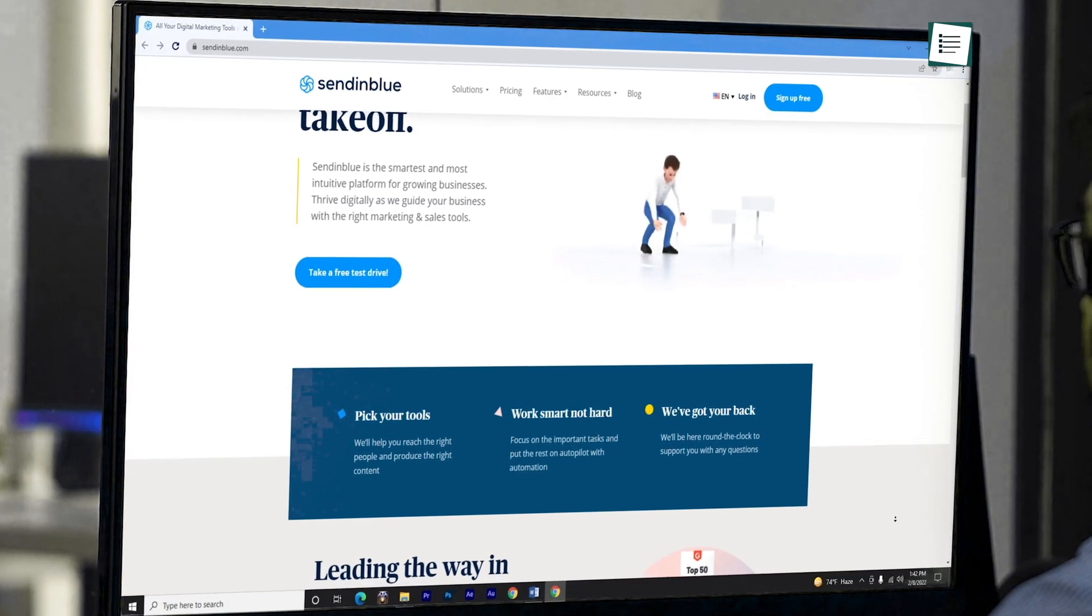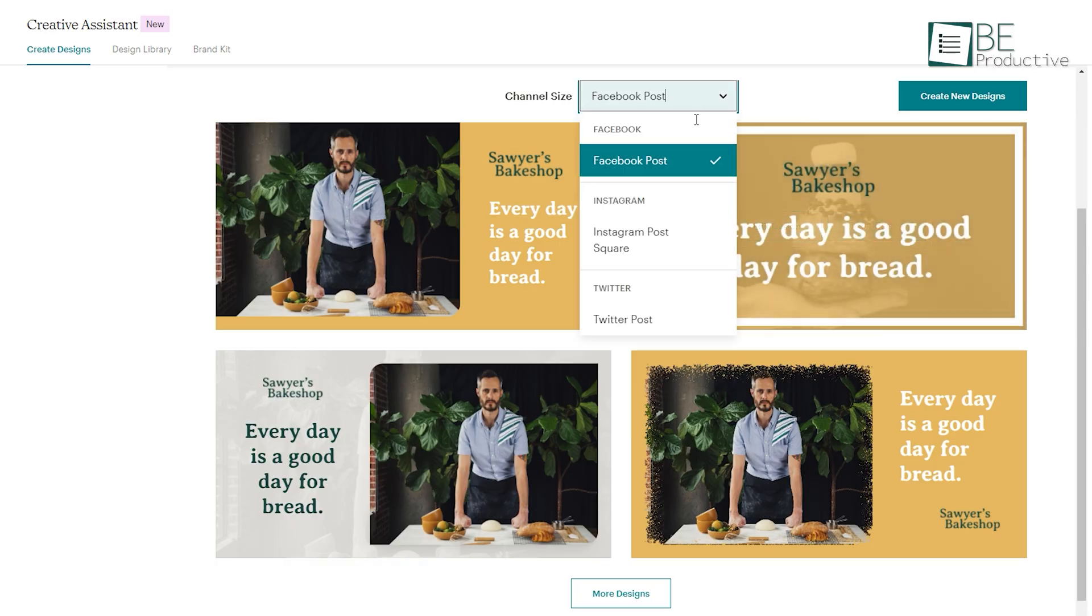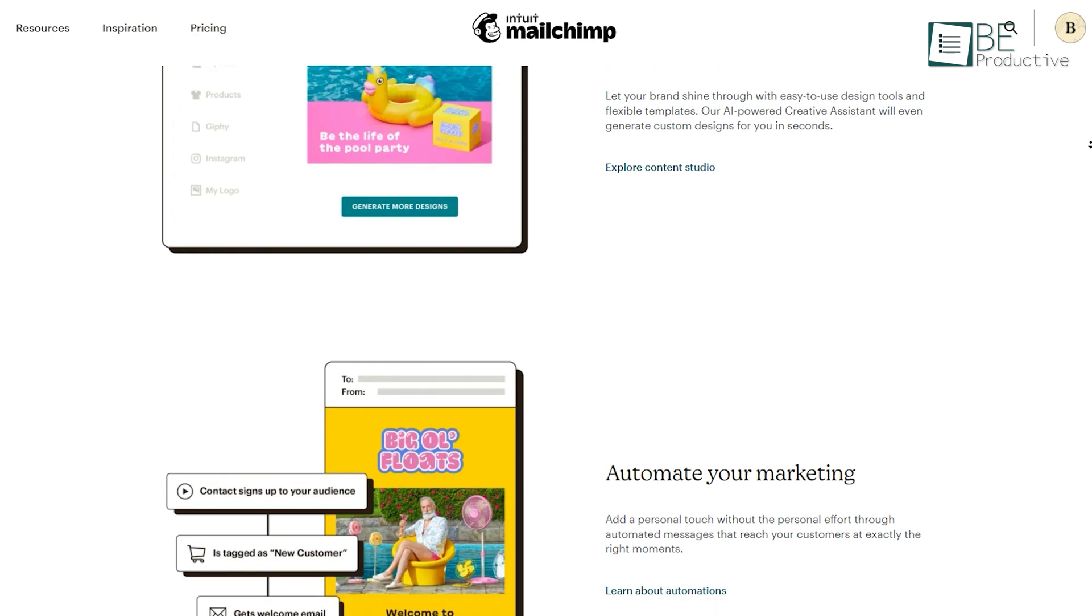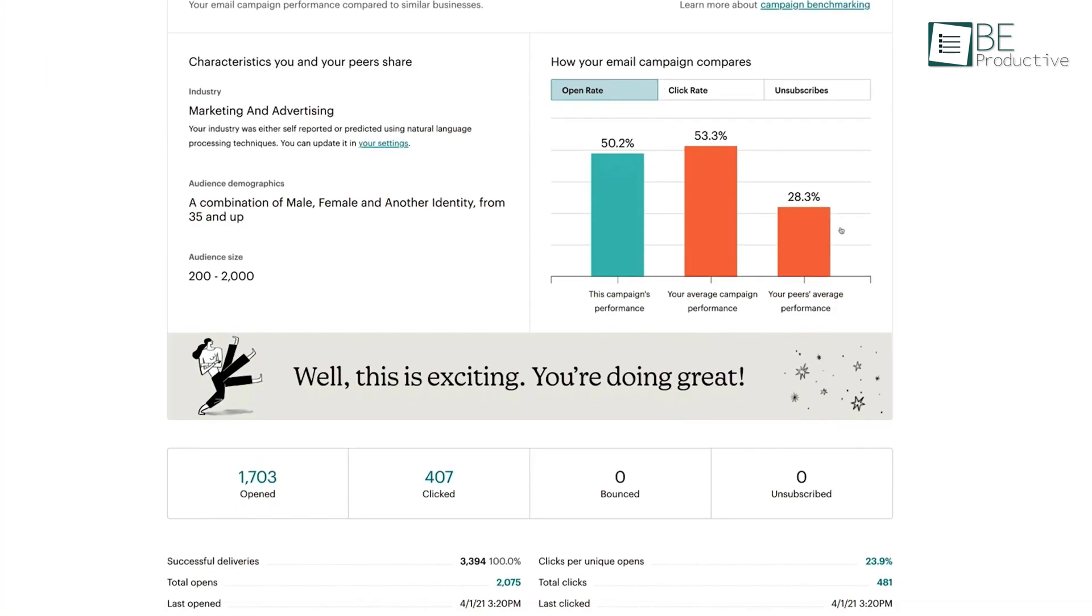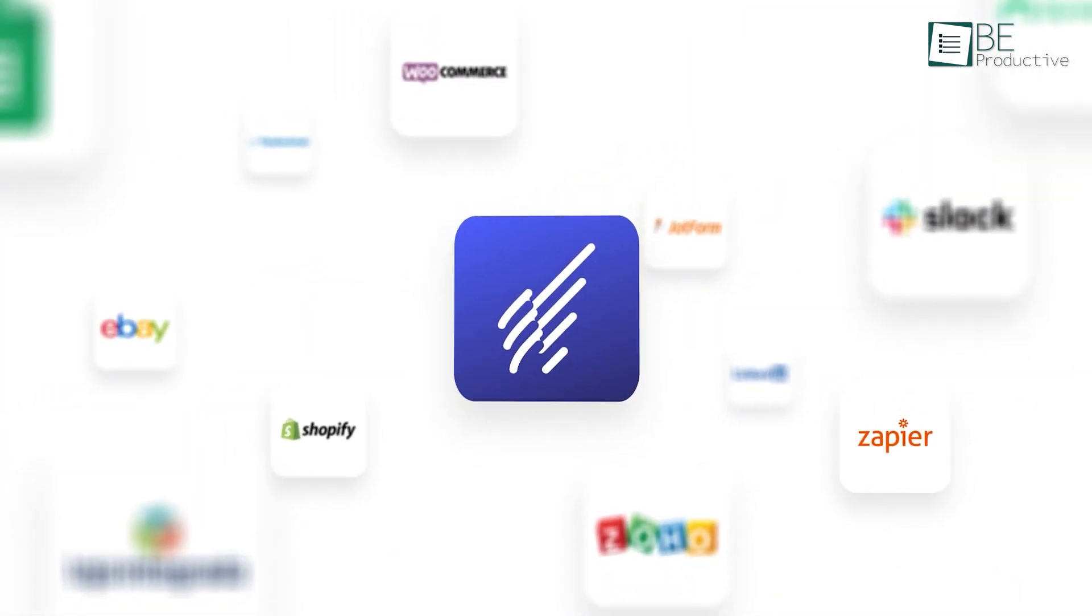Email marketing is one of the essential marketing strategies for small businesses that can, on average, show a 4,300% return on investment, according to the Direct Marketing Association.